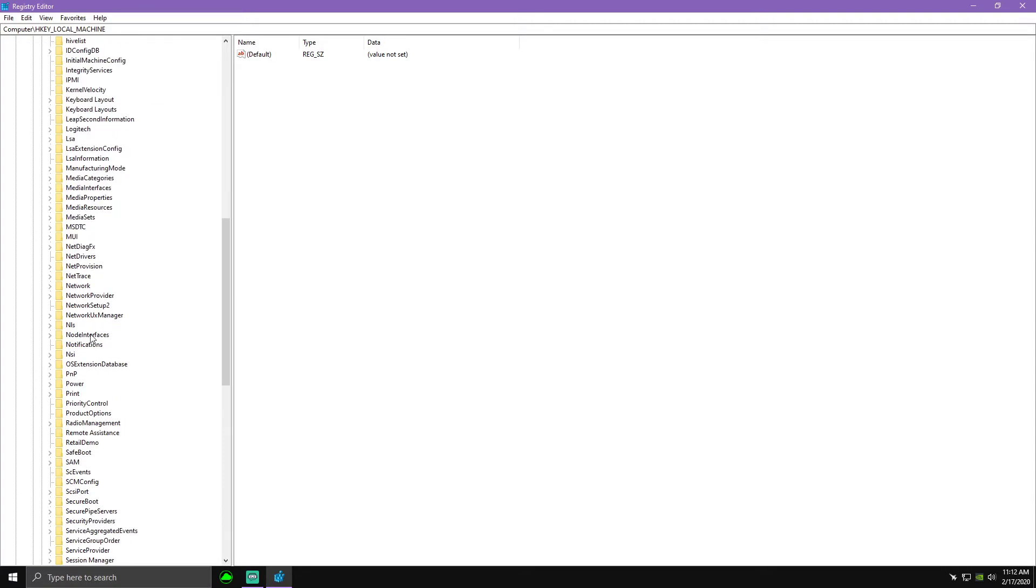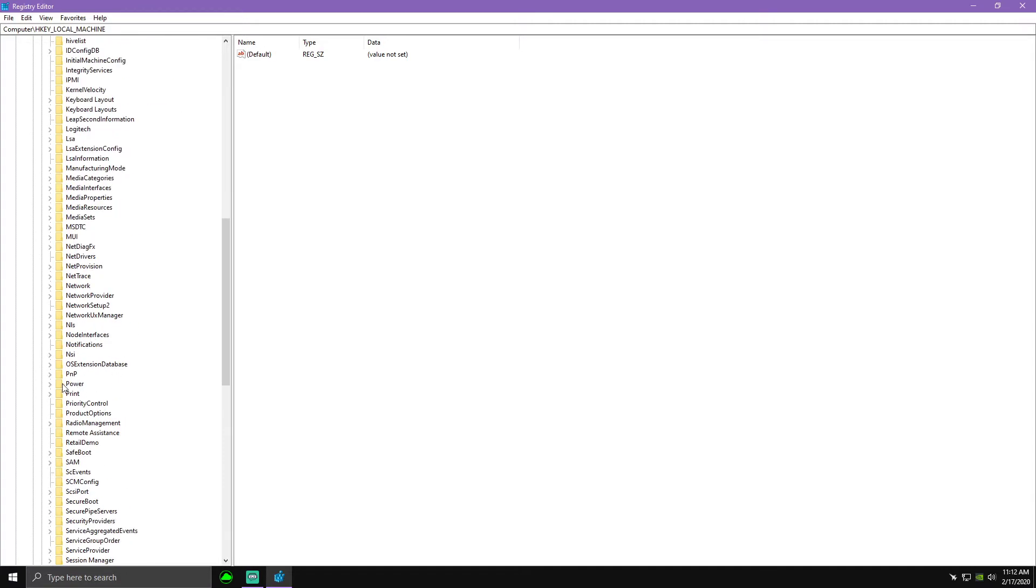And then from here you're gonna want to scroll down to power. Click that little drop down arrow and now from here go to power settings.